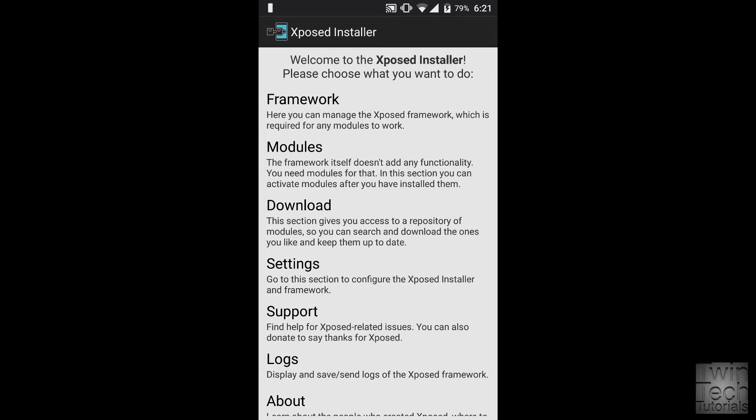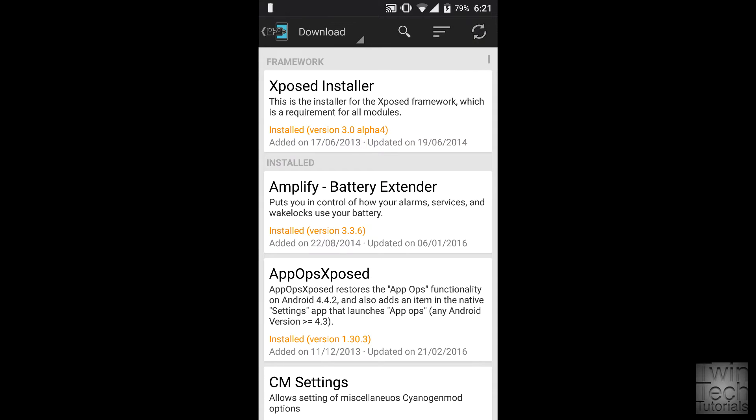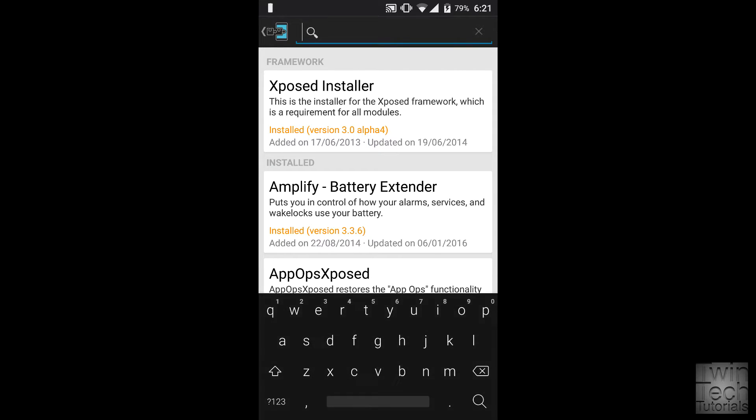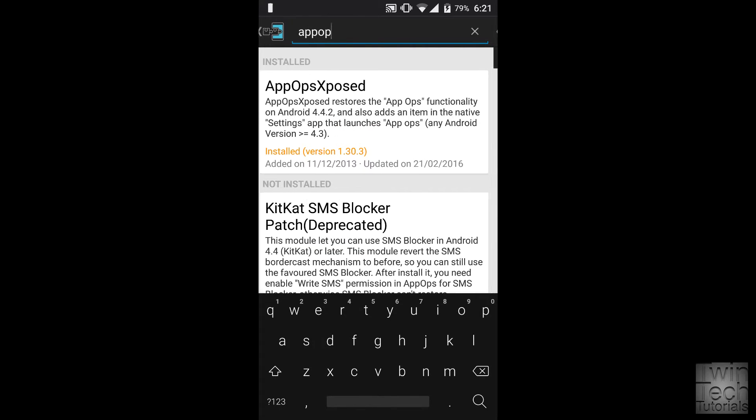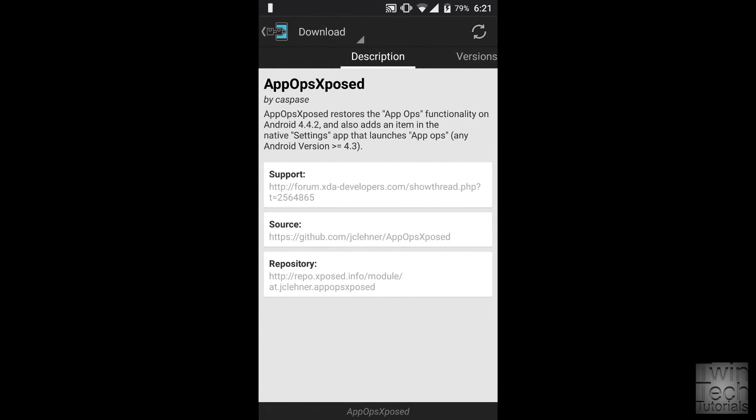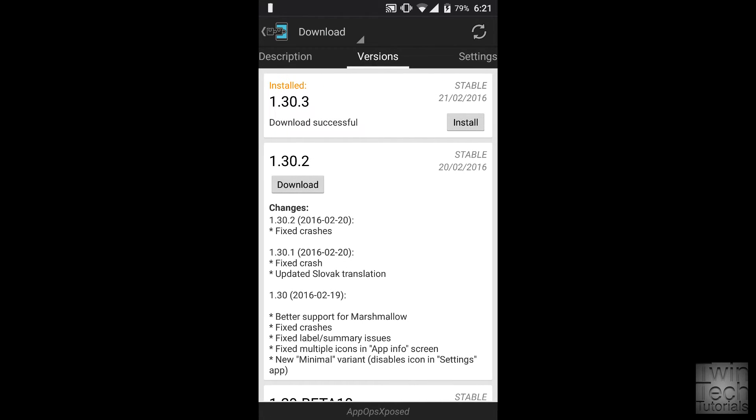Go to download, search for App Ops Xposed, go to versions, and install the latest version.